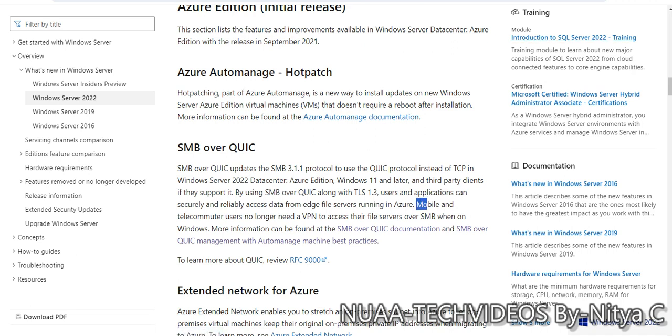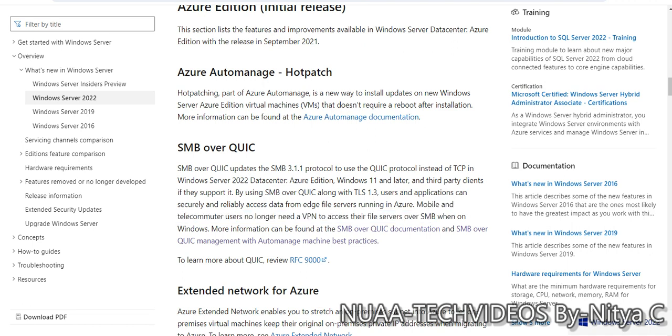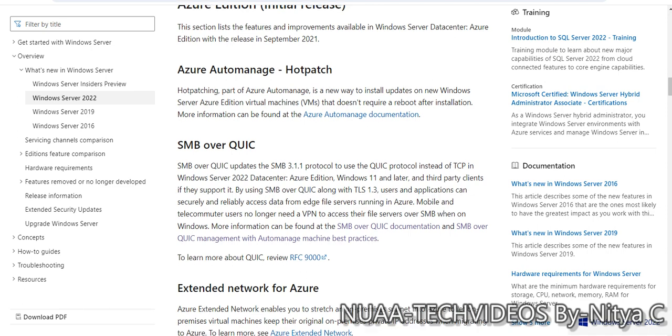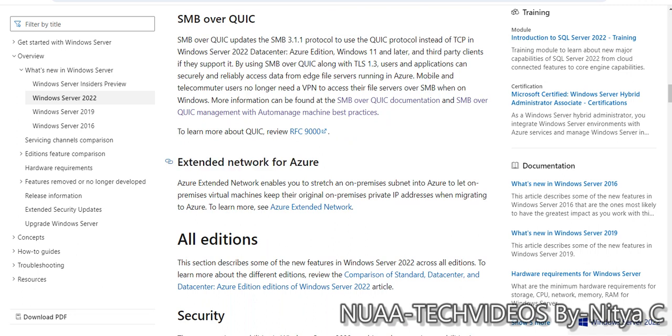As mentioned here, mobile and telecommunication users no longer need a VPN to access their file servers over SMB on Windows. This is the new feature extended network for Azure, so there are plenty of amendments in the new addition of Windows Server 2022.